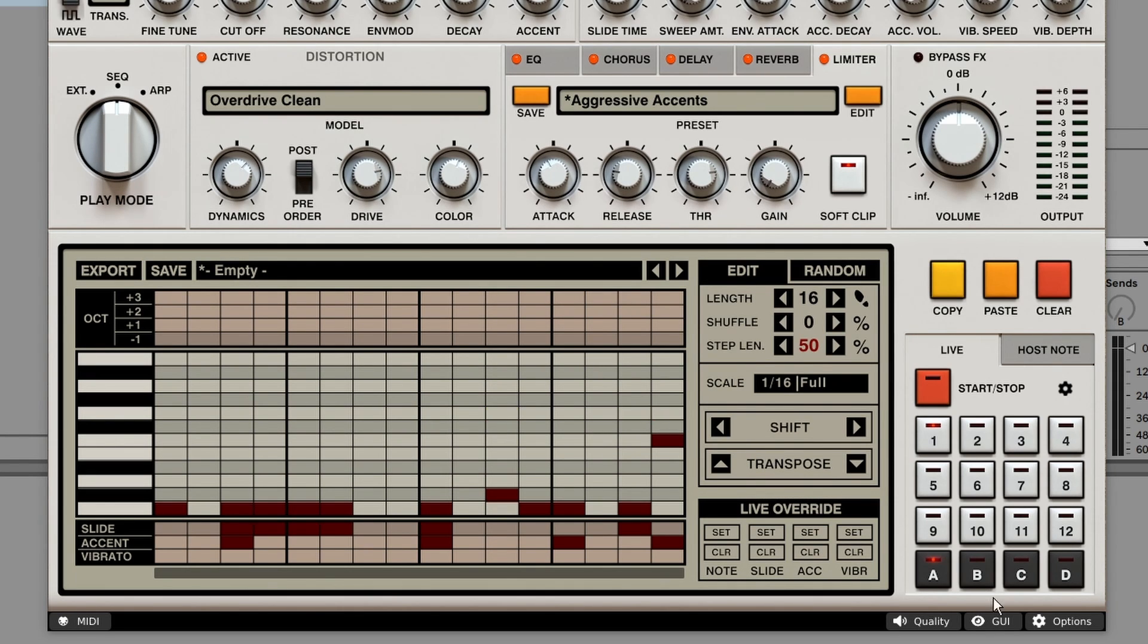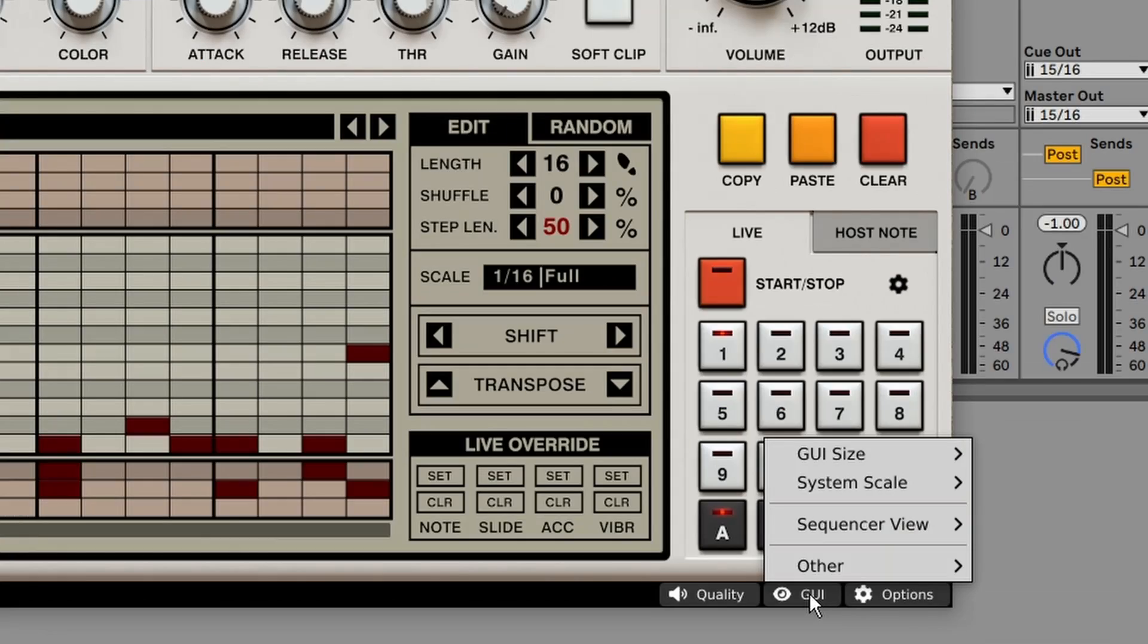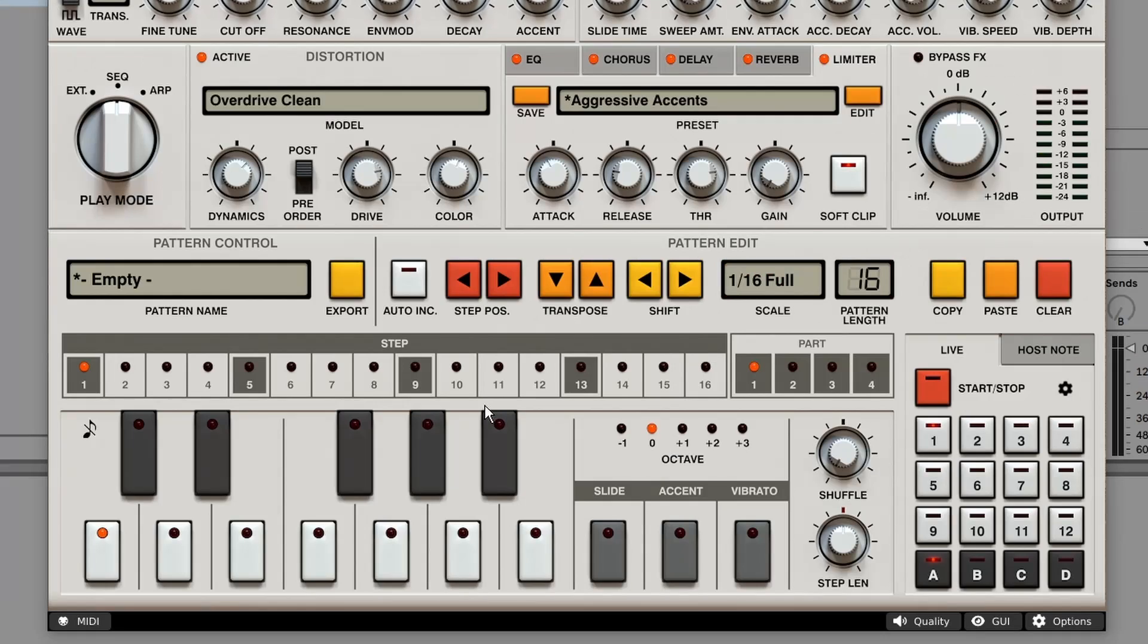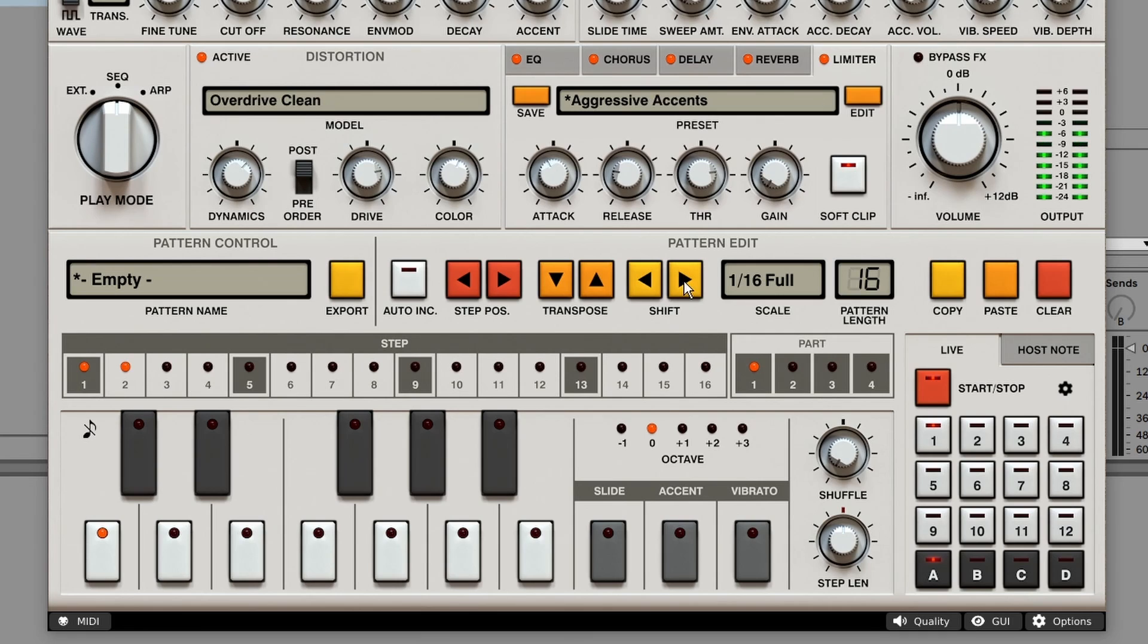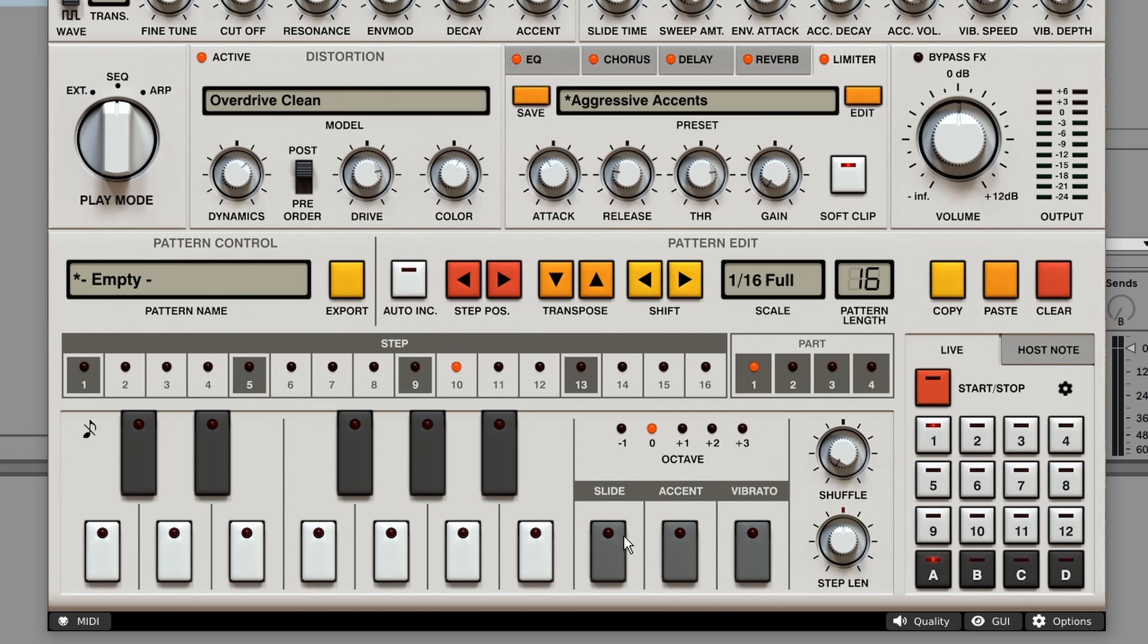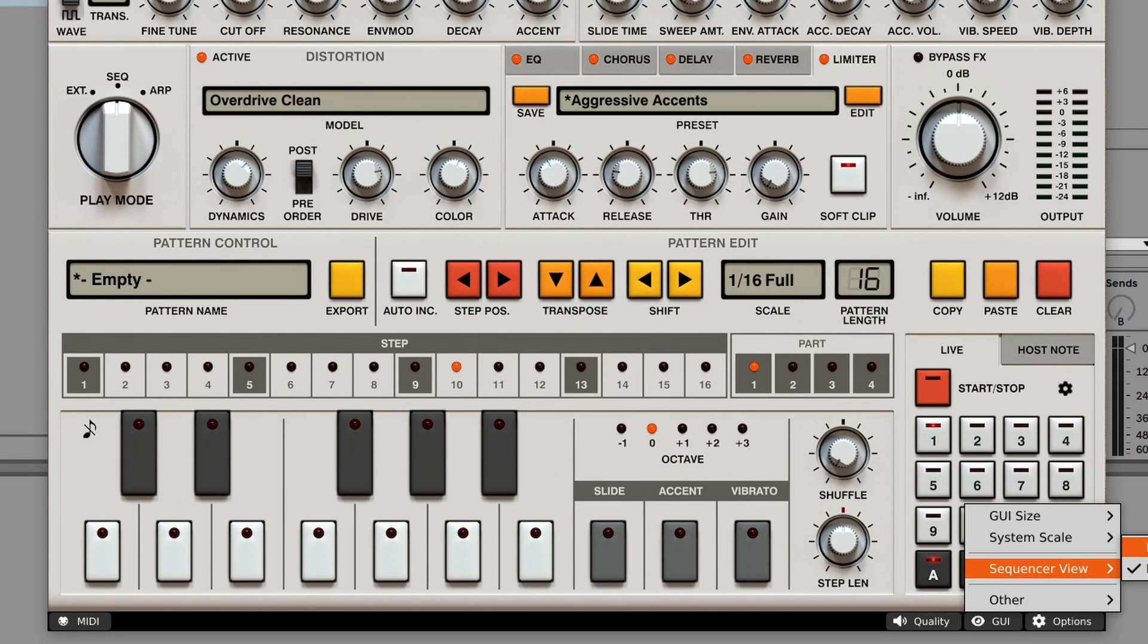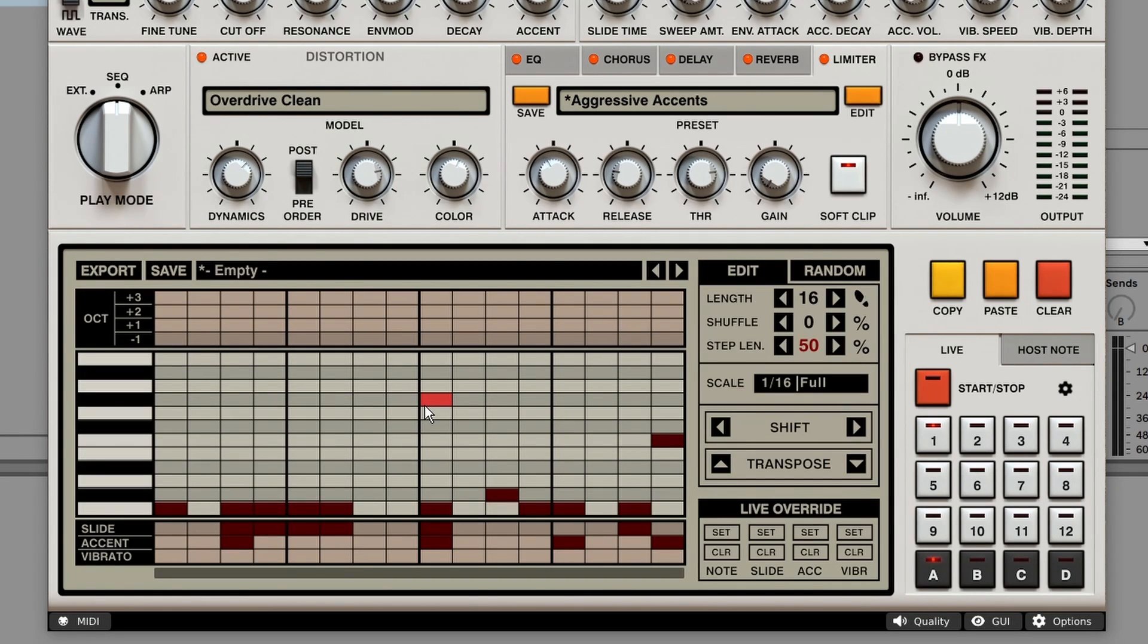By going to the GUI options, sequencer view, and clicking keyboard. And here is your traditional 303 sequencer. So we can choose from different steps and enable slide, accent or vibrato. And we can change the octaves. But we can do the same thing in the piano roll. So let's use that for now. And here you can change the octaves on top.